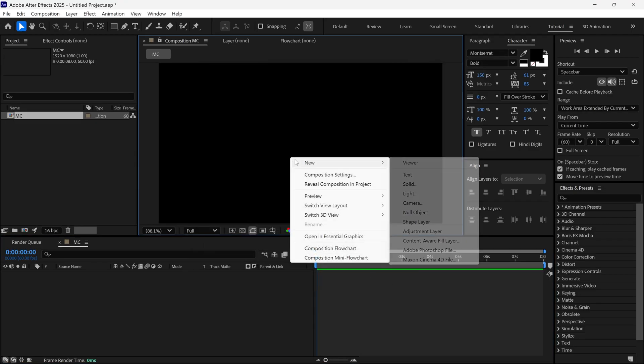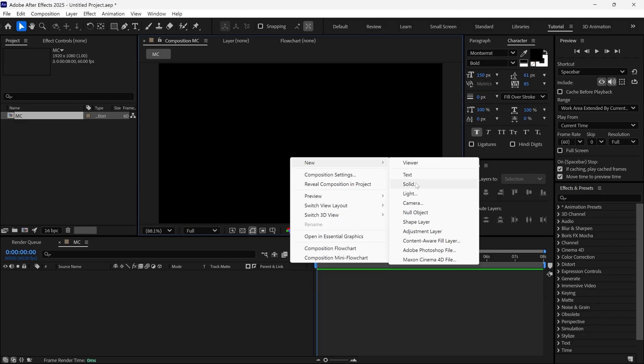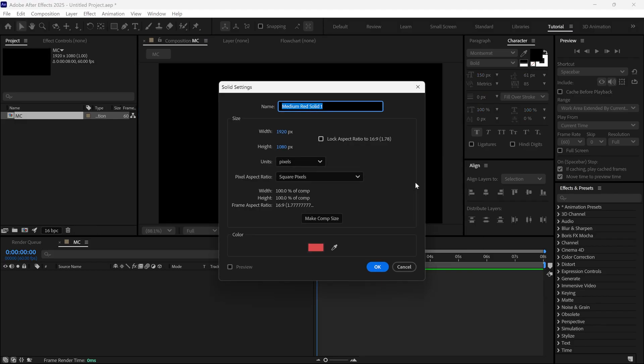Then I want to add a solid layer. Name it Topo and click OK.